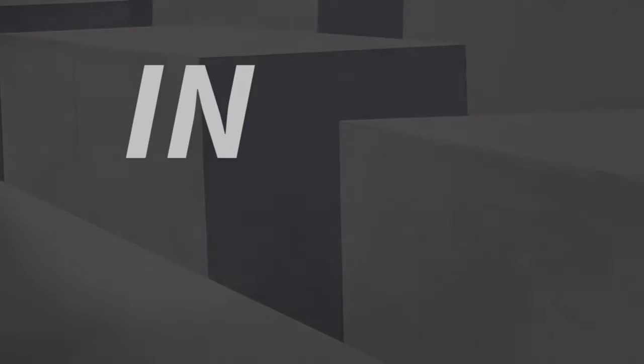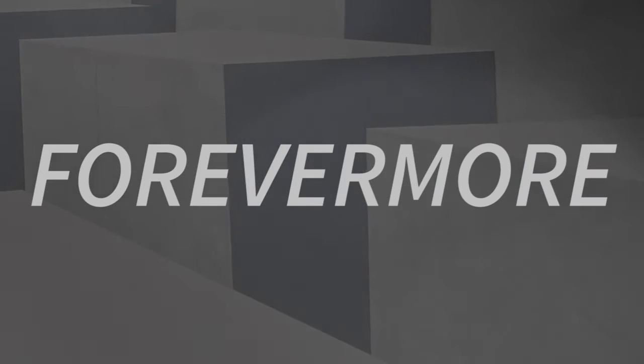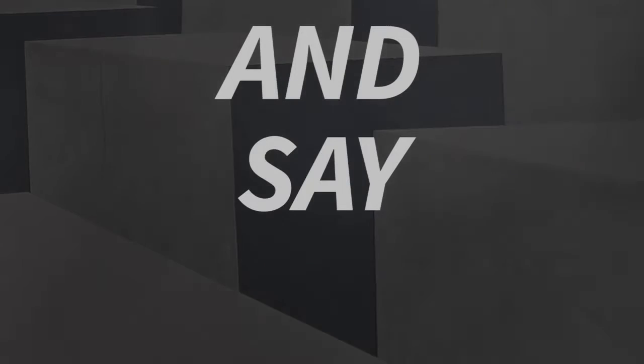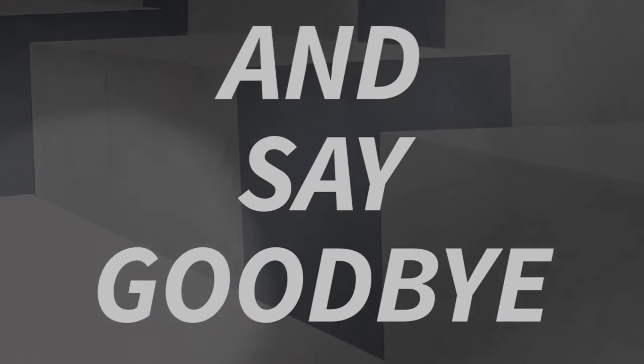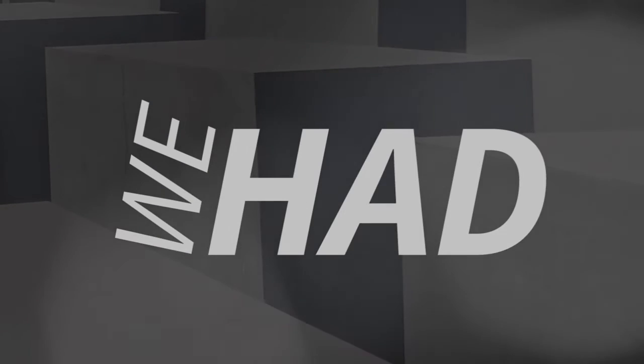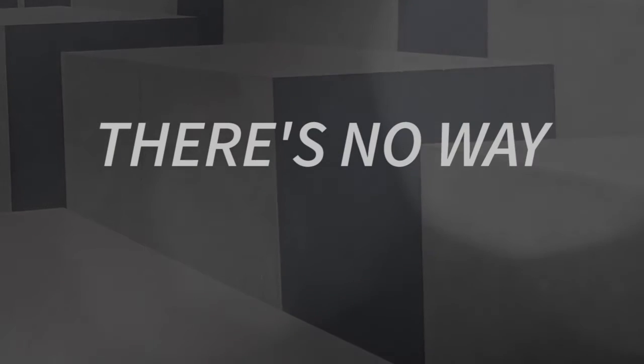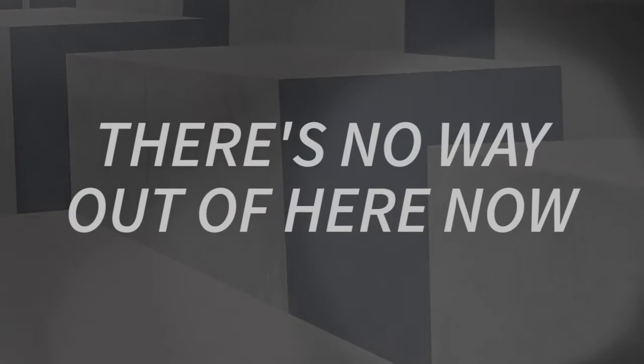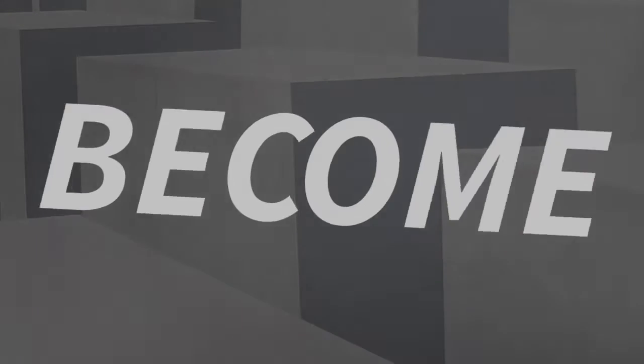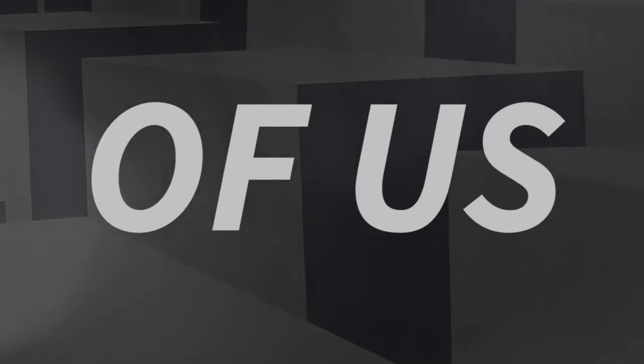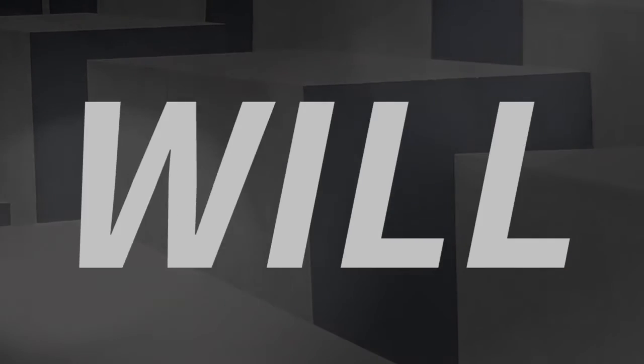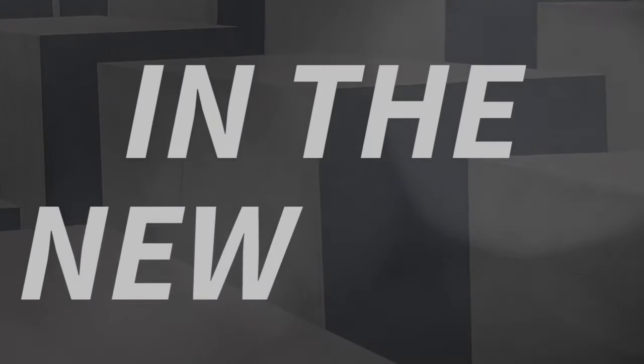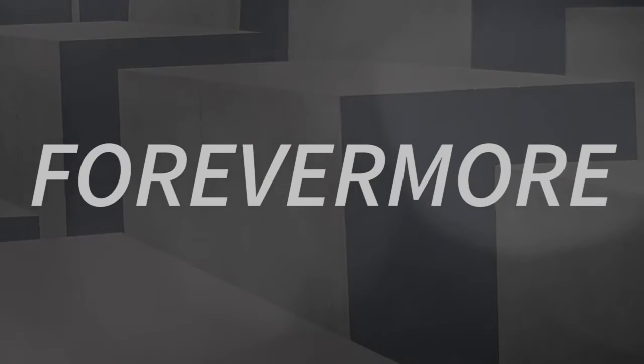We will be lost in the new year forevermore. And say goodbye to life we have been born. There's no way out of here now. We will be lost in the new year forevermore.